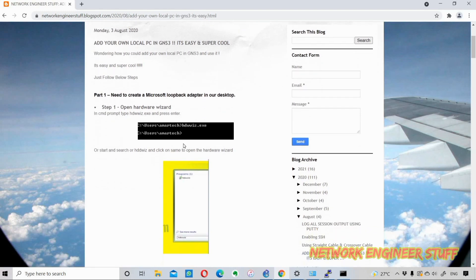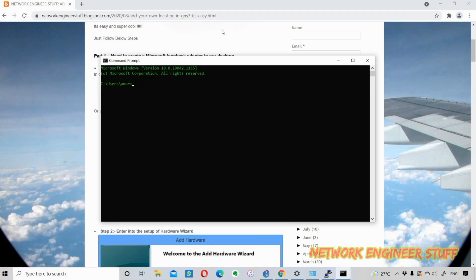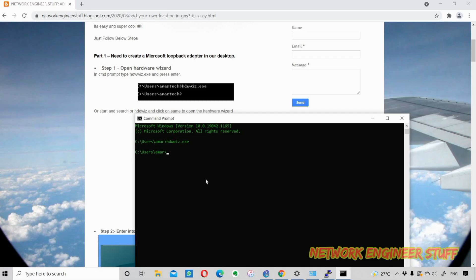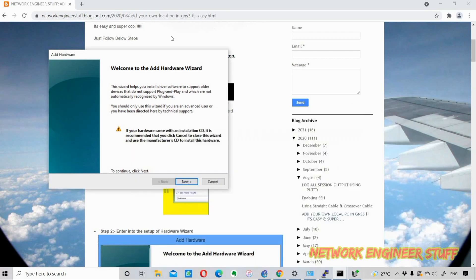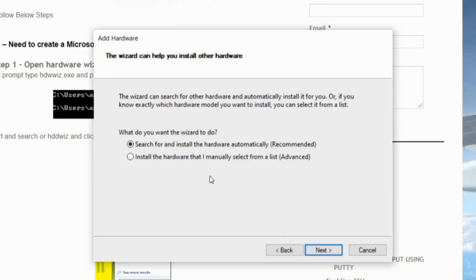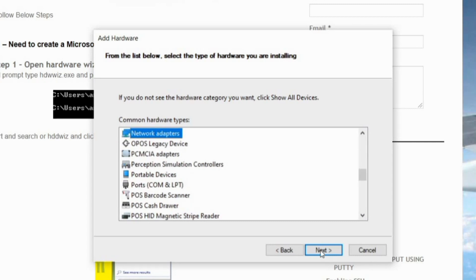The very first part is to create a Microsoft Loopback Adapter on your desktop. For that, I'll open the command prompt and run the hardware wizard using hdwwiz.exe. The wizard opens and asks what I need to do — automatically or manually. I want it created manually, so I'll select the second option: 'Install the hardware that I manually select from the list.' It then asks for the hardware type — I want a network adapter, so I'll select that and click Next.